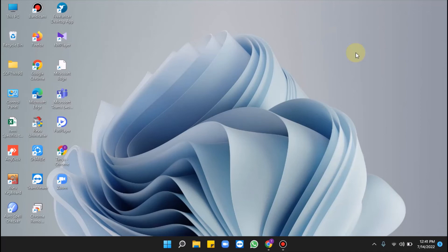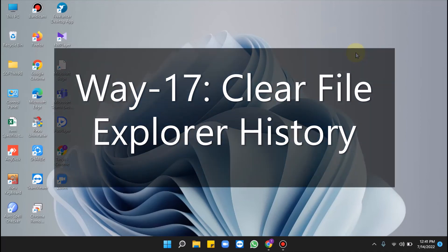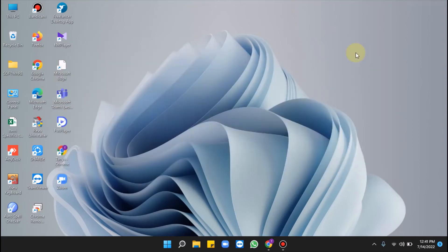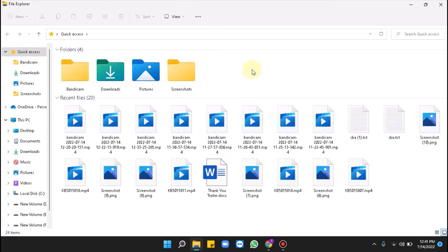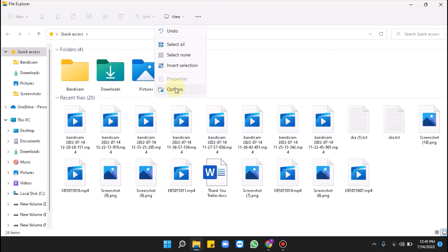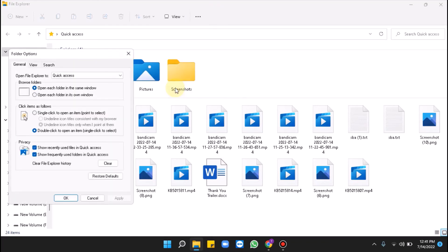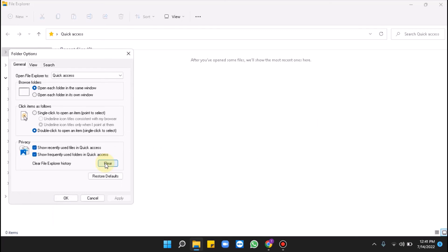Apart from the above methods, Windows 11 stores different types of cache in different folders for user convenience, but when cache becomes stale it affects Windows 11 performance. Way 17 is to clear File Explorer history. Click the File Explorer icon from the taskbar, click the three dots on the open File Explorer window, select the Options icon, go to the lower part of the Folder Options wizard, and click the Clear button.